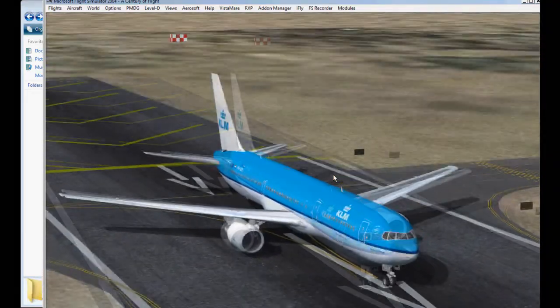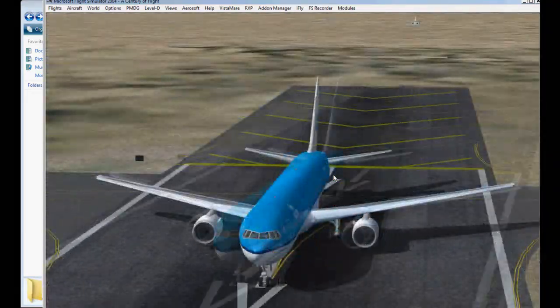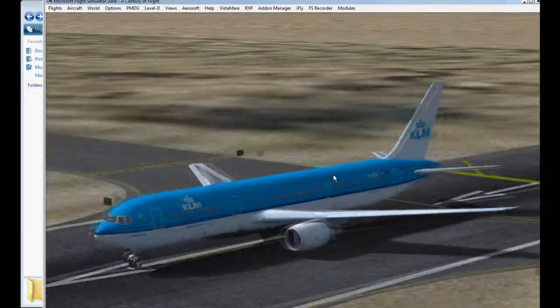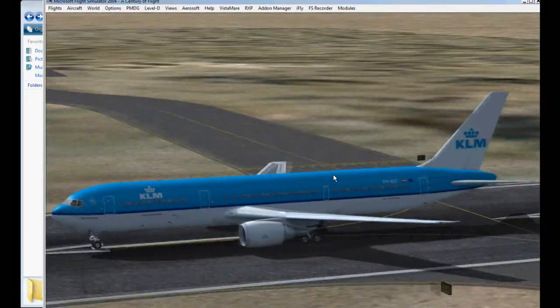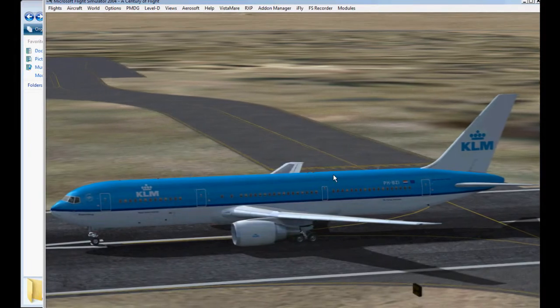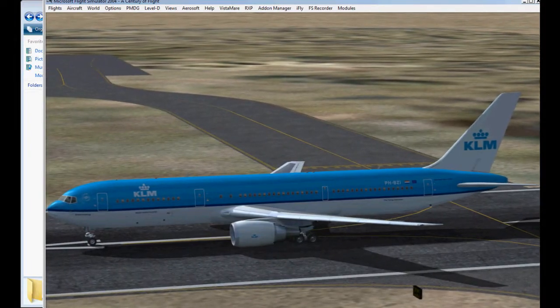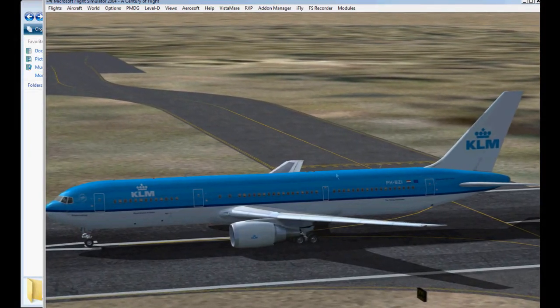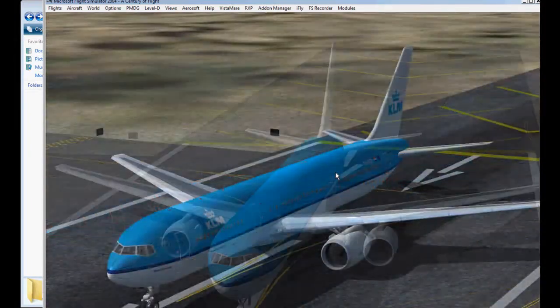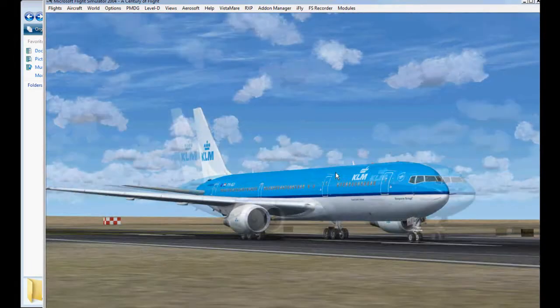With a completed 767 painted by you. Really wasn't that hard, was it?